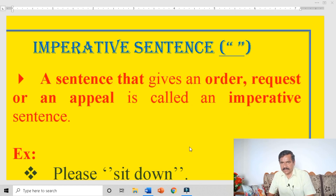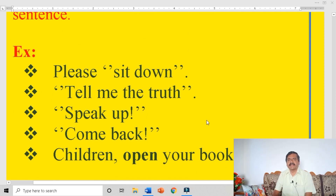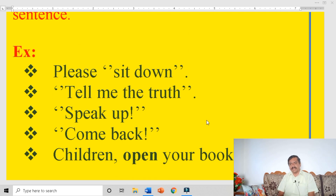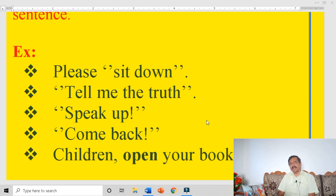Imperative sentence. What is an imperative sentence? A sentence that gives an order, request, or an appeal is called an imperative sentence. Let us see the examples. Please sit down — 'please sit down' is a request. 'Sit down' is an order.